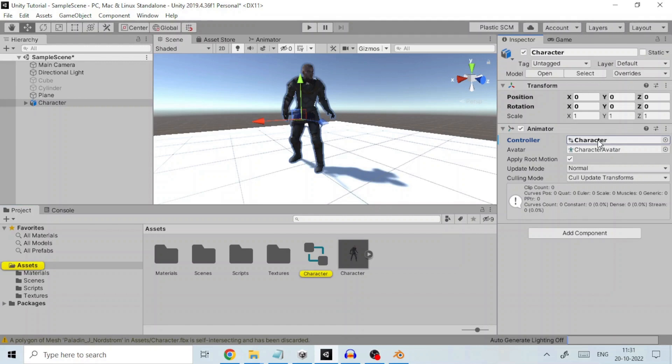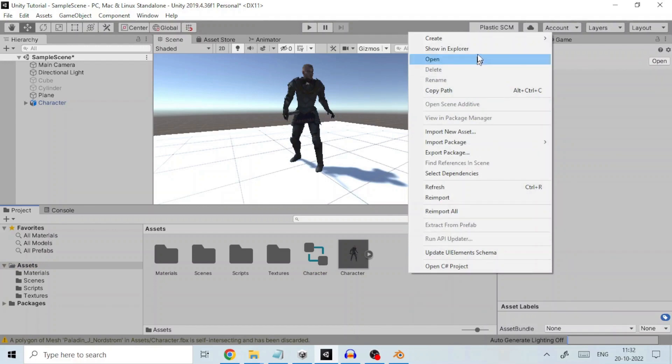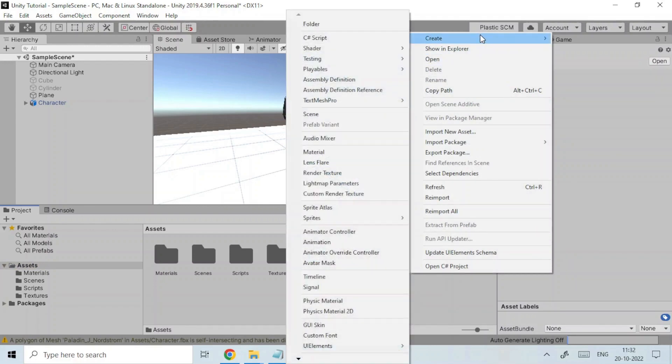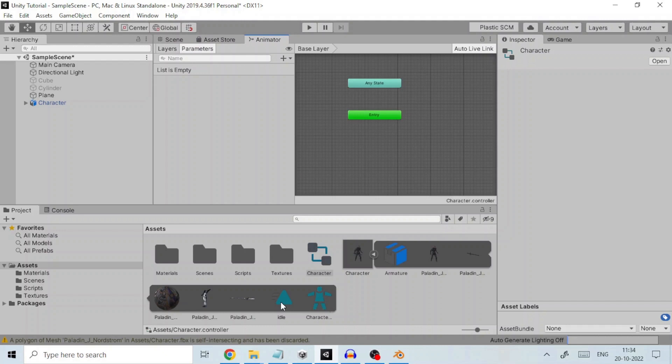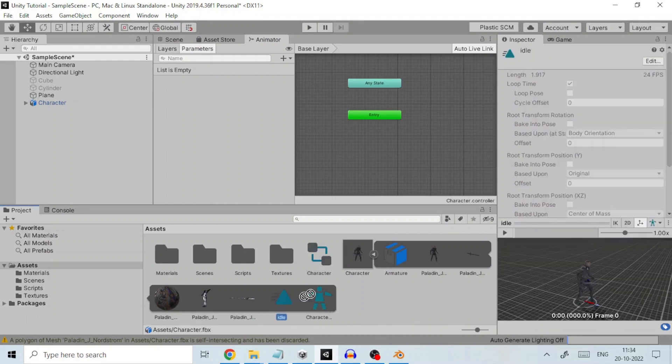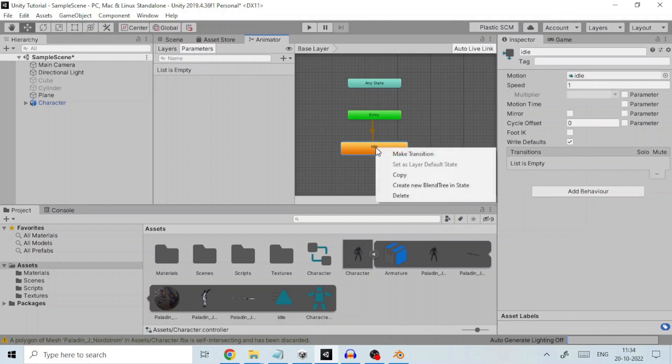To create an animator controller, right-click in Project View and select Animator Controller. We name it as character and assign it to Animator Controller. If we expand the animation file we can drag-drop and place the animation clip inside the animator. This is the entry state of animation which is the default animation state.